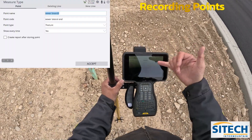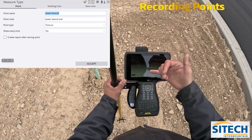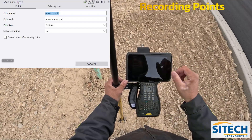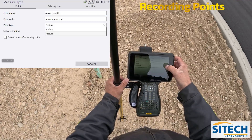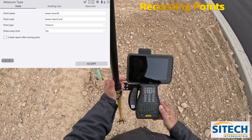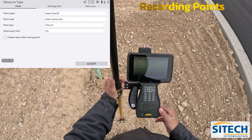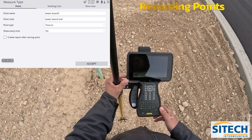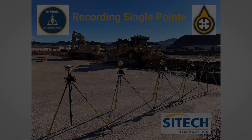Once again, it's in your measure type — point name, point code. At that point you could change it to a surface if you needed to make a surface, but that'll be for another video. Thank you for watching the SiteTech Intermountain SiteWorks video on recording a single point. Thank you.